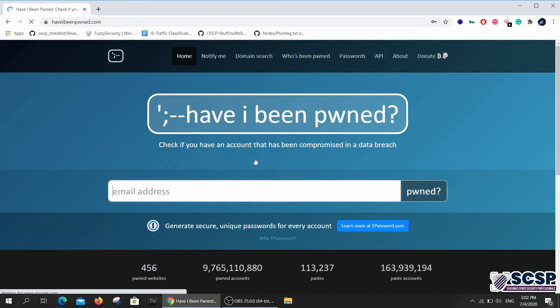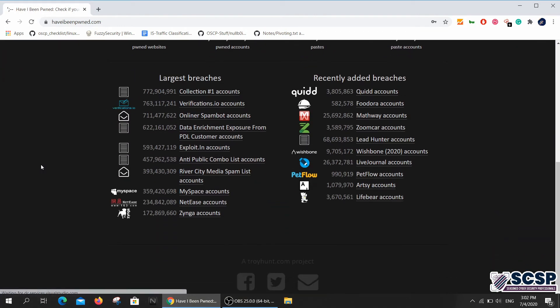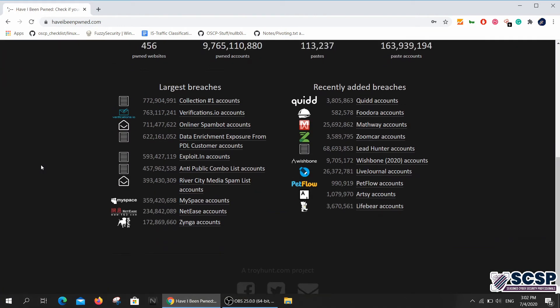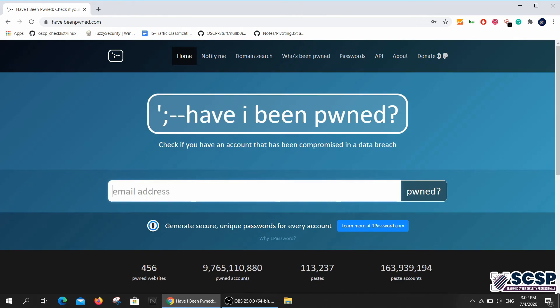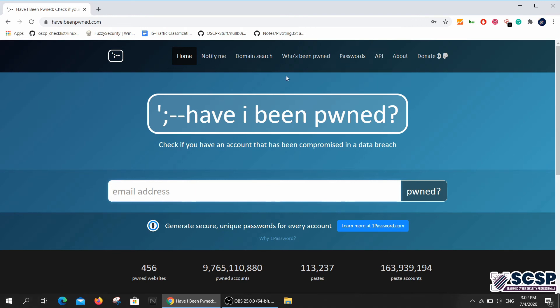So this is pretty much it. This site is pretty helpful, and if you're looking to know if your email address, your domain, or your password is pwned or not, you can come and use this website.